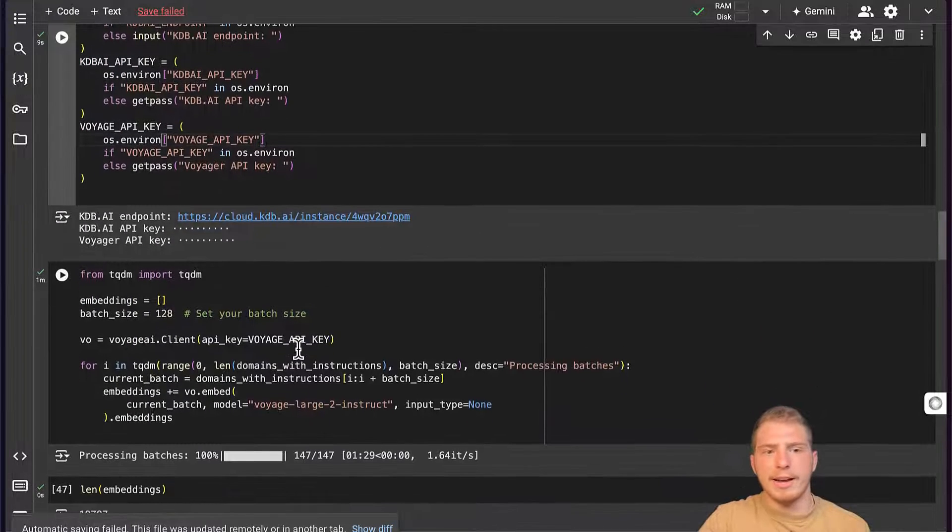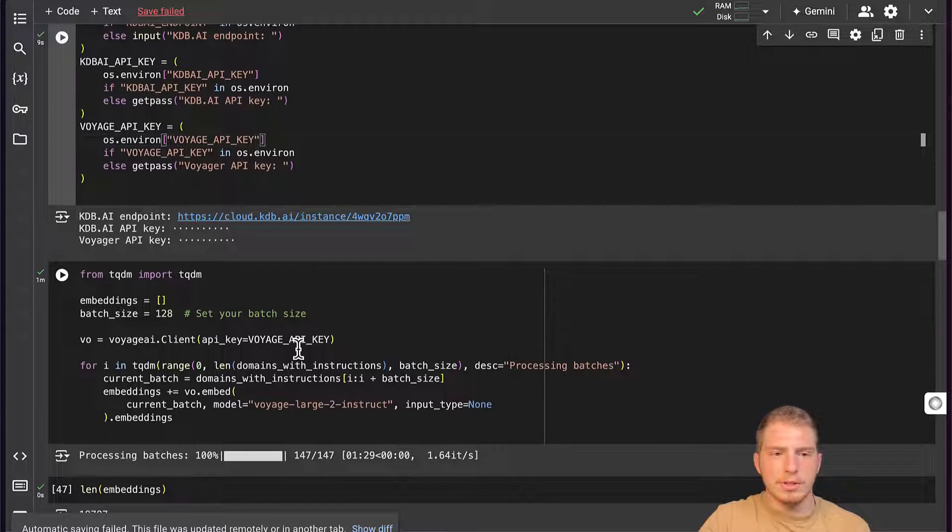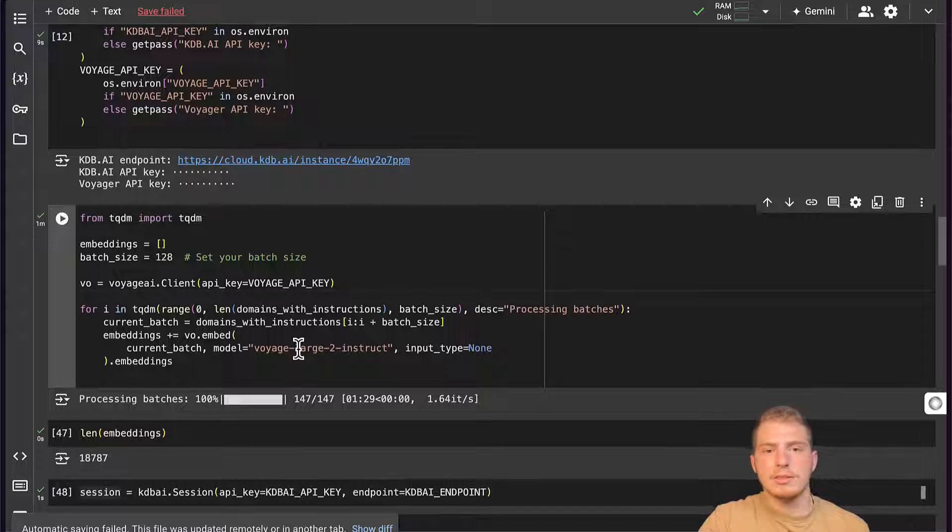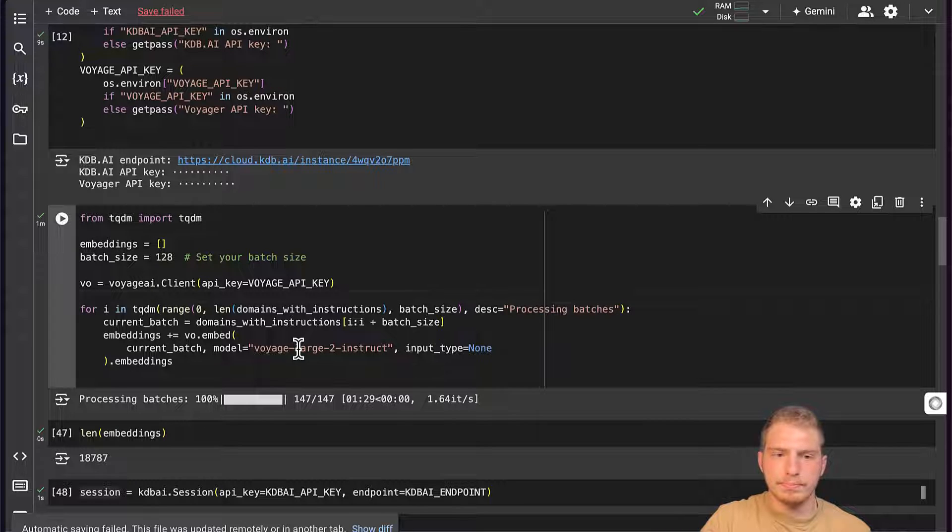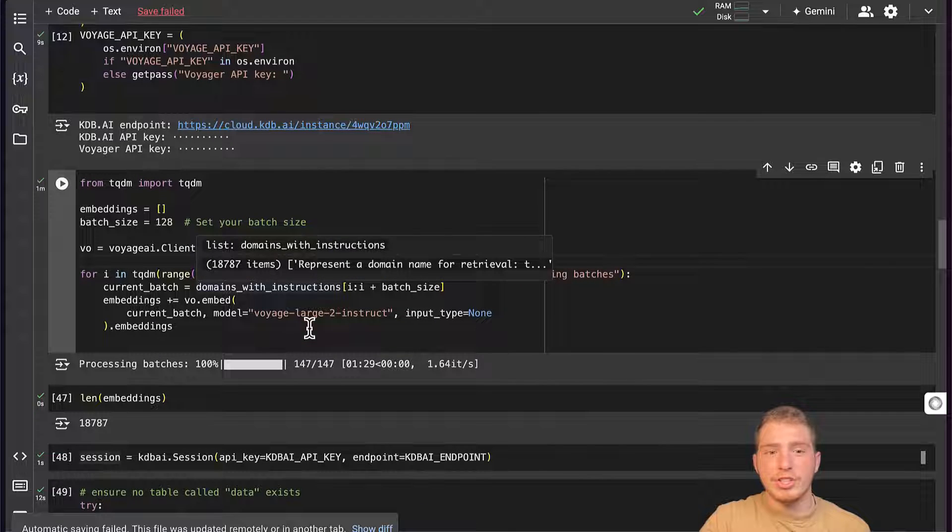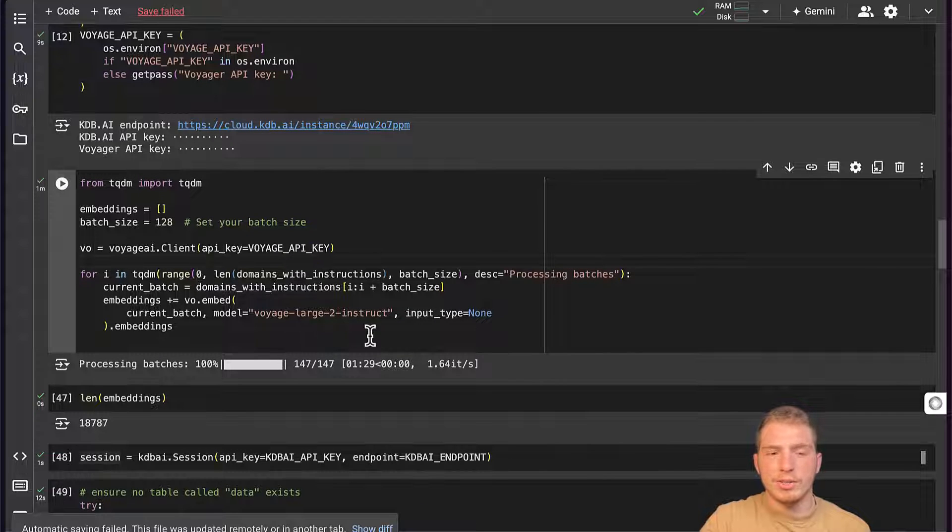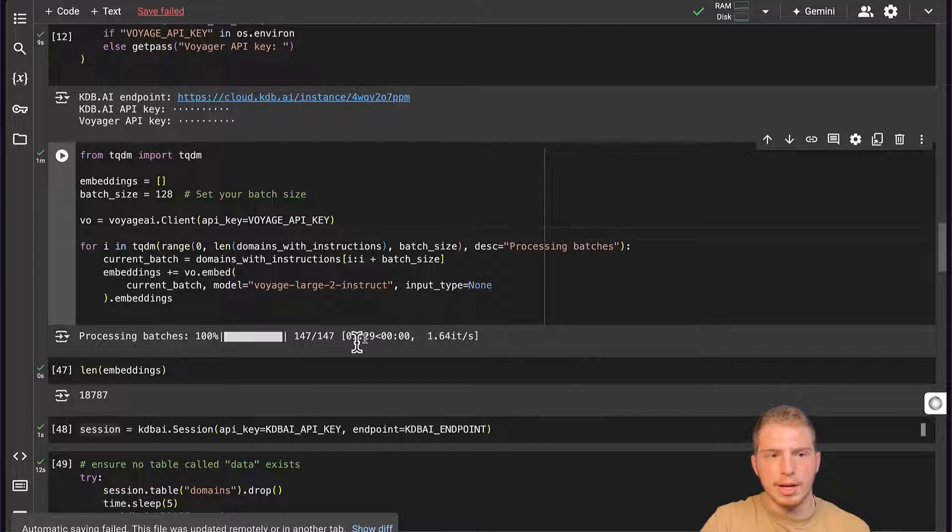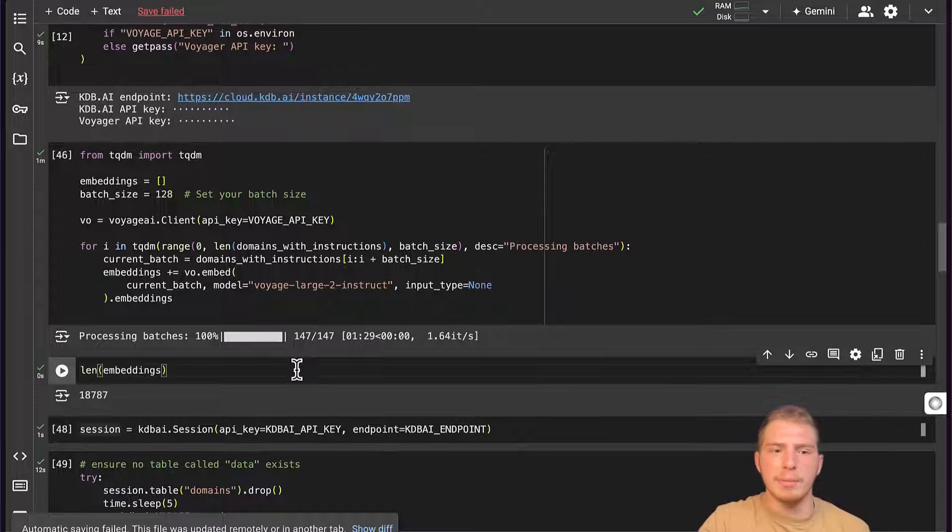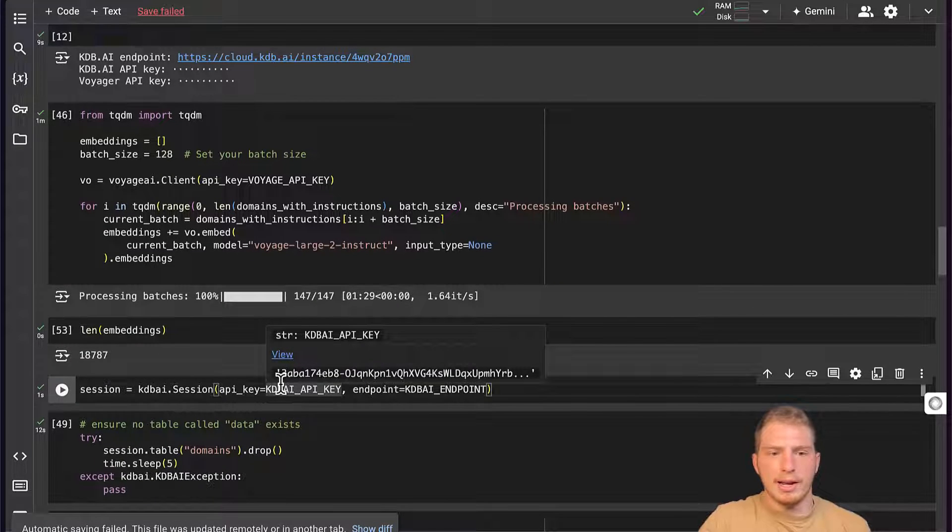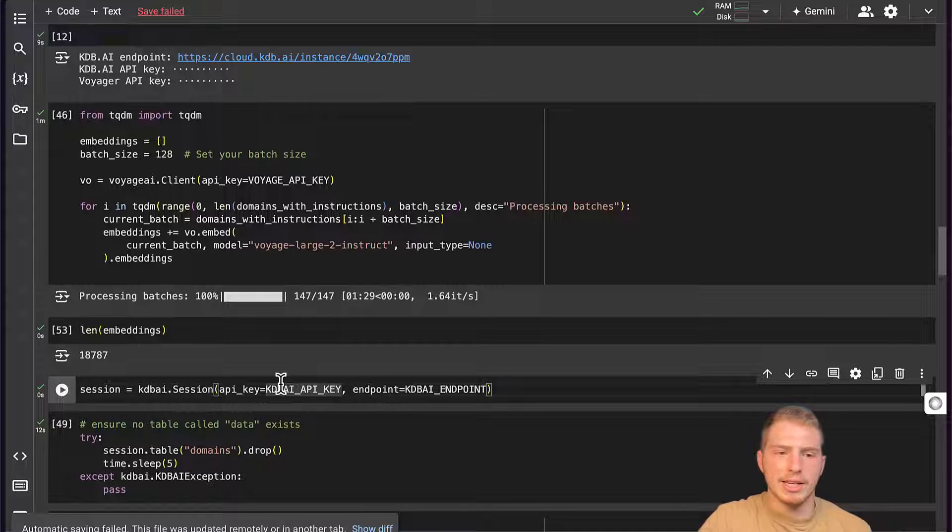So next, we are going to generate some embeddings. Now I've already generated all these embeddings, so I'm going to skip this step. I'm going to check the length of the embeddings and connect to my KDB AI session.